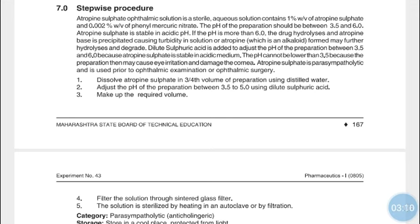To avoid degradation, the pH of this formulation is maintained between 3.5 and 6. Dilute sulfuric acid is added to adjust the pH within this range because Atropine Sulfate is stable in acidic medium. The pH cannot be lower than 3.5 because Atropine Sulfate may cause irritation to the cornea — a preparation that is too acidic can cause eye irritation and damage the cornea.